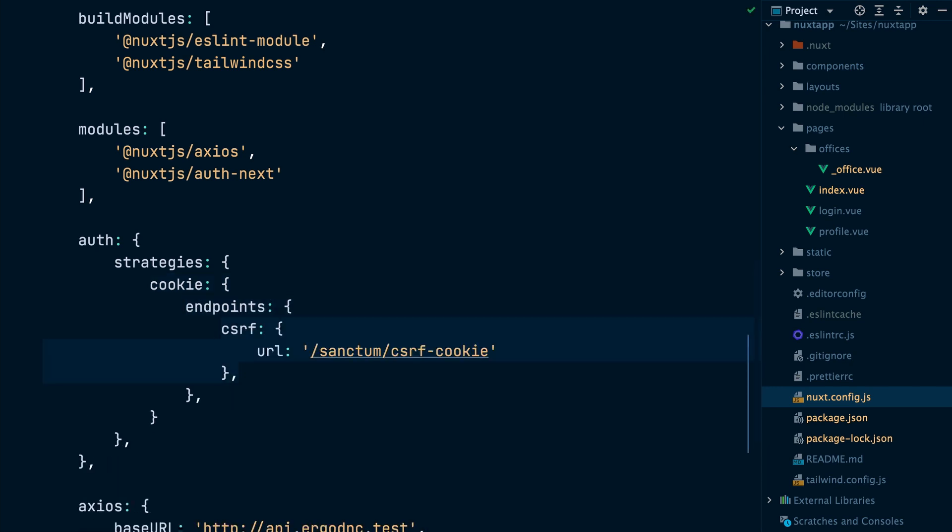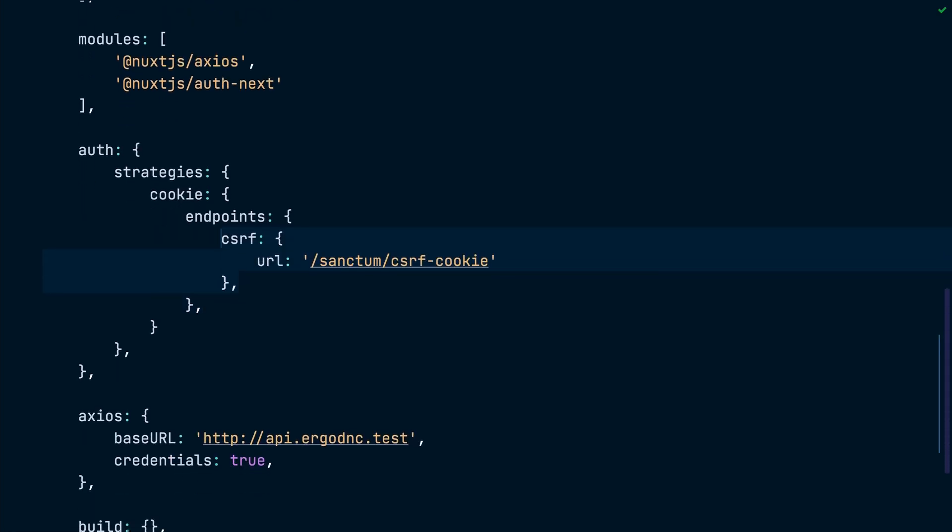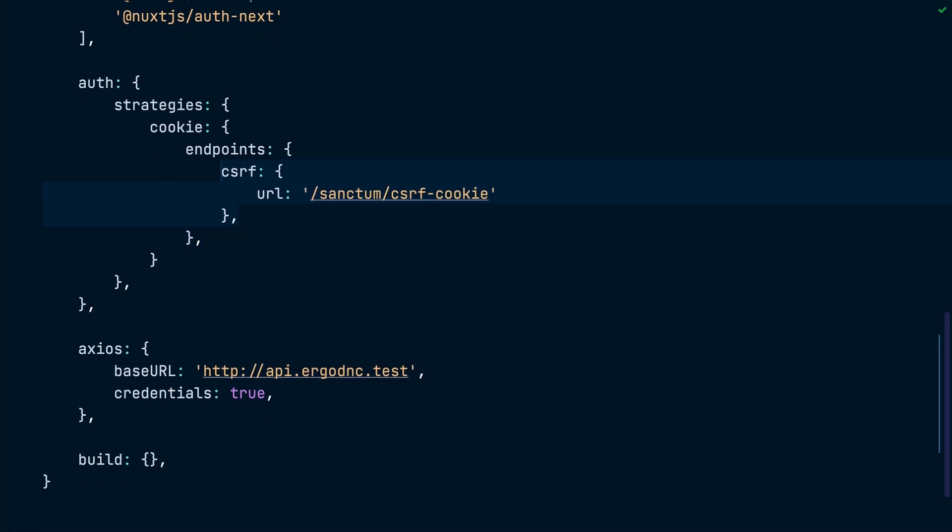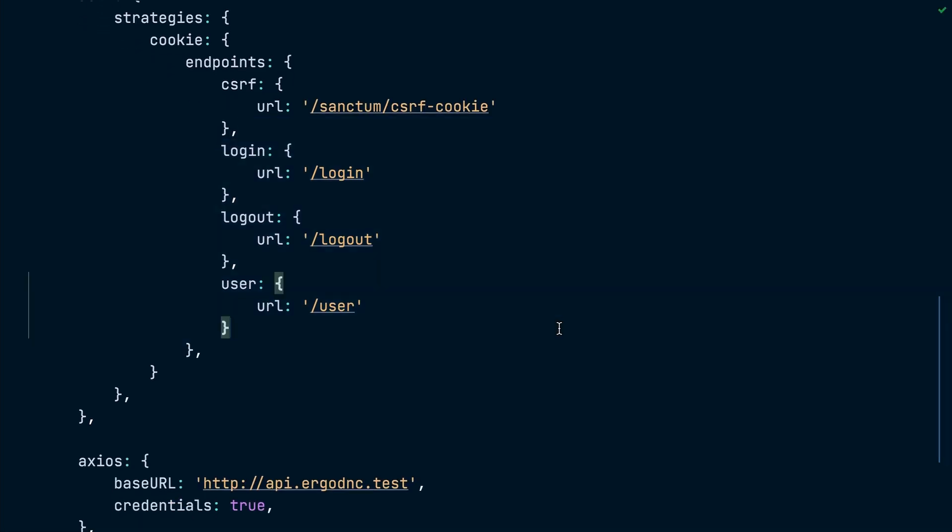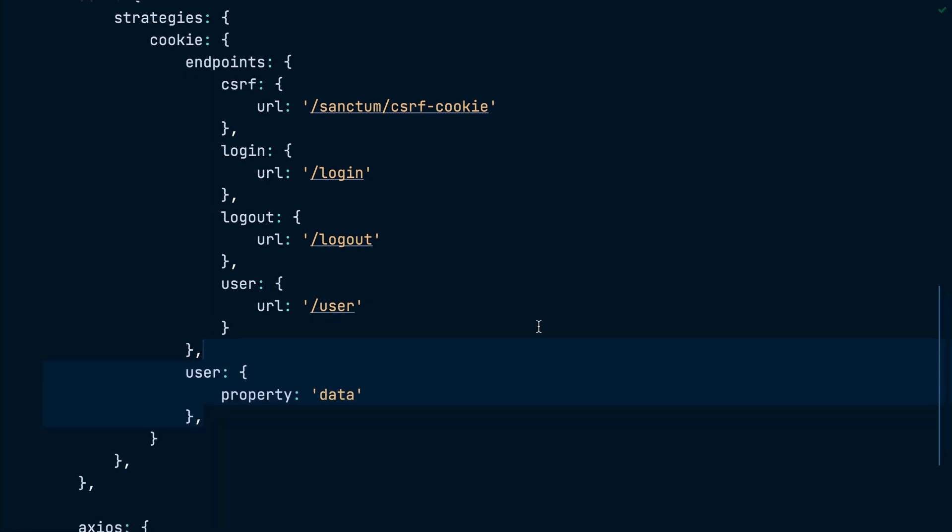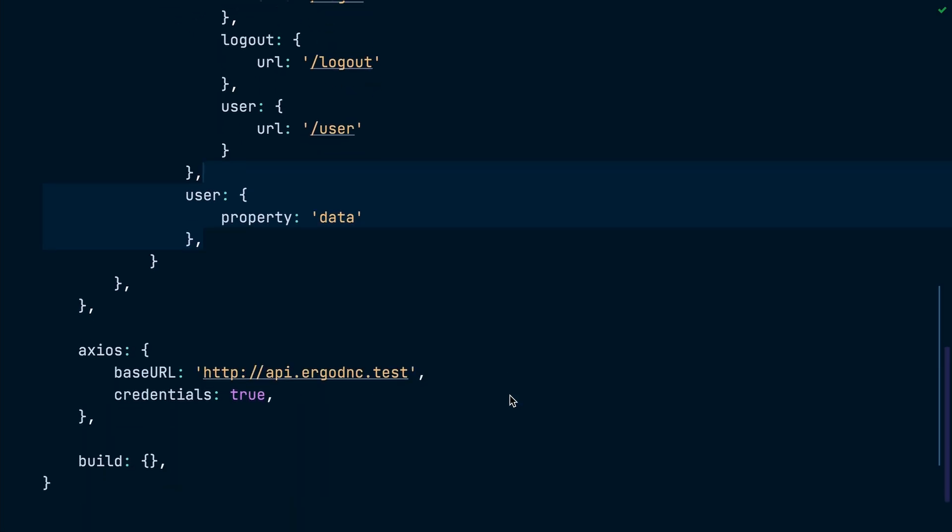One for initializing CSRF protection. This one points to Sanctum CSRF cookie since we're using Laravel Sanctum in our Laravel API. The other three endpoints are for the login route, the logout route, and the user route. Nuxt.auth will use this user route to get the current logged-in user after authentication. And since we're using JSON resources to build responses in our Laravel app, we need to configure the property nuxt.auth will use to extract the user data from the response of the user endpoint. In our case, that will be the data attribute.